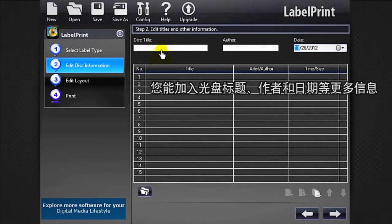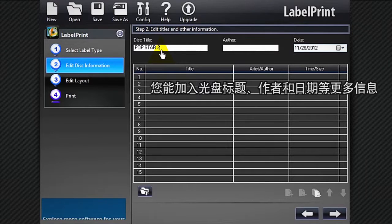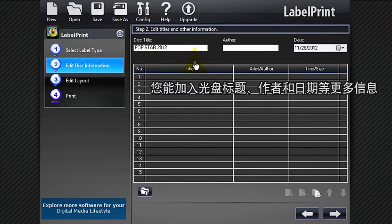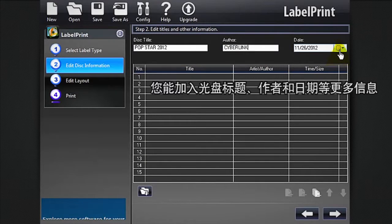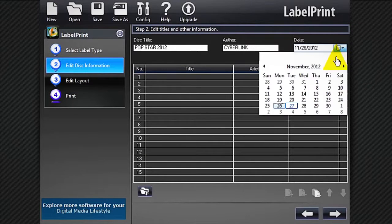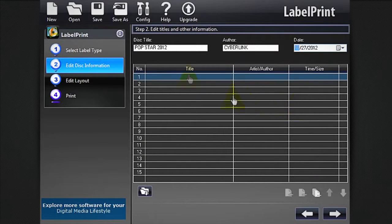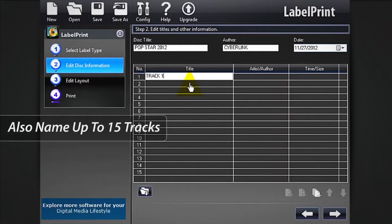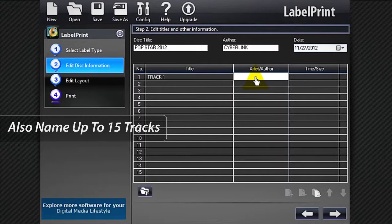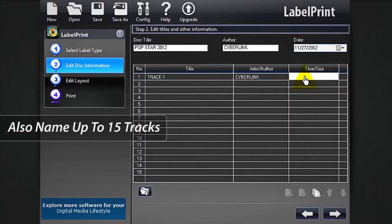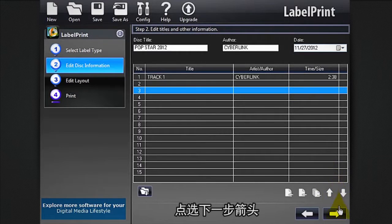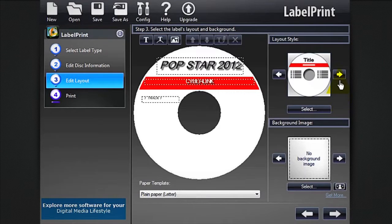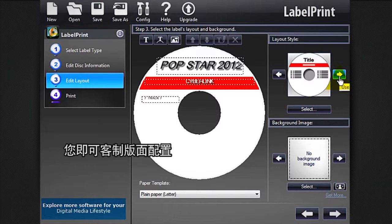Here you can add more information to your disk. Click the next arrow, and now comes the fun part.